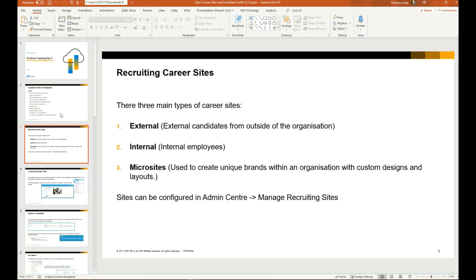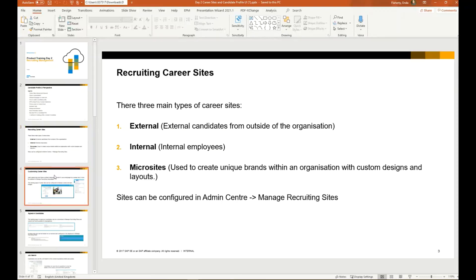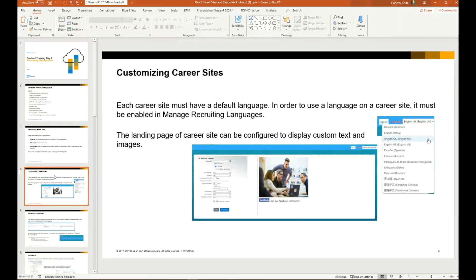In admin center we have a feature called manage recruiting sites, and this is where a lot of the customization can take place. Let's have a look at another slide before we access the demo.